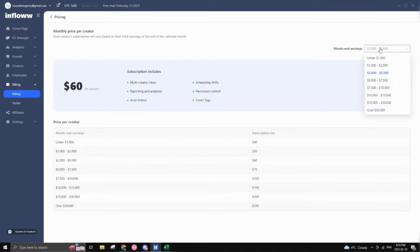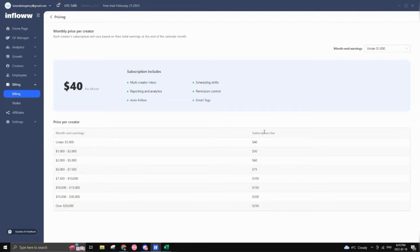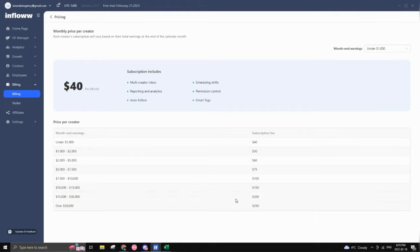So it's actually price per creator and the lowest price would be $40 per month. And this would be if you have a creator making less than a thousand dollars per month, right? And it goes all the way to $250 per month per account. And that's only if your creator is making 30K per month or higher. So meaning if, let's say you have five accounts all making over 30K per month, that means you would pretty much spend a thousand dollars in sub prices just to use inflow. But based on when you're at that amount, then it's up to you whether or not you think it's worth it or not.